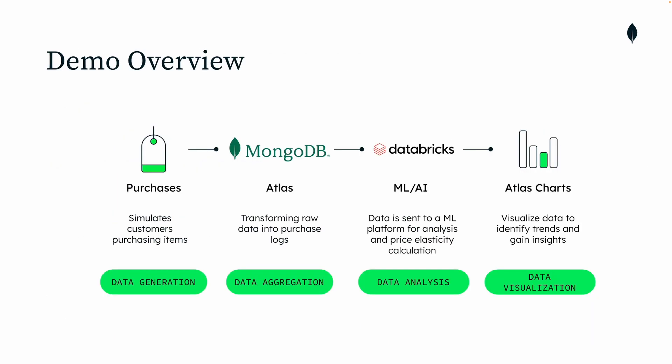So let me get you through a demo overview. The demo will be four different stages. The first stage is the data generation stage in which I'll mimic purchases happening on an e-commerce storefront application.